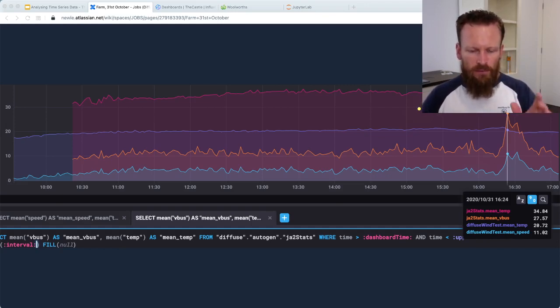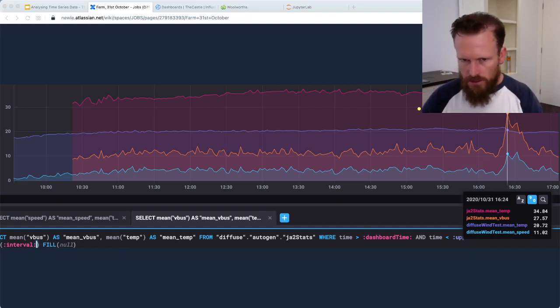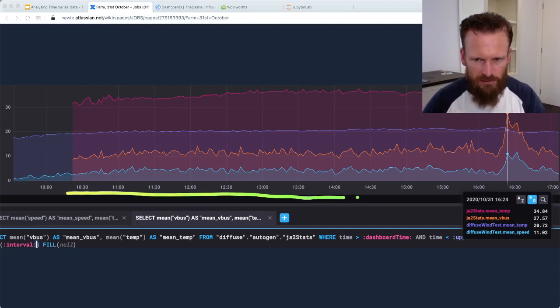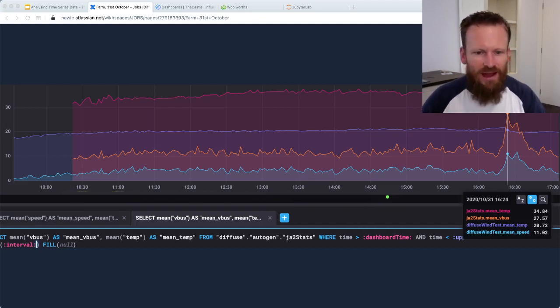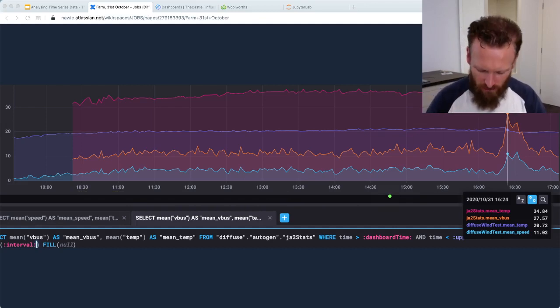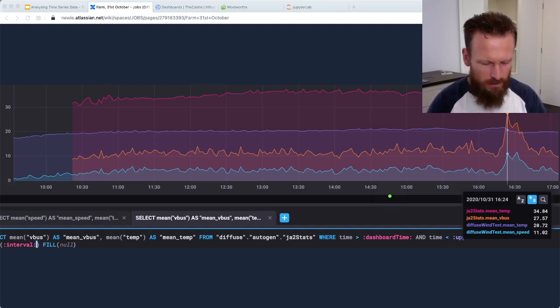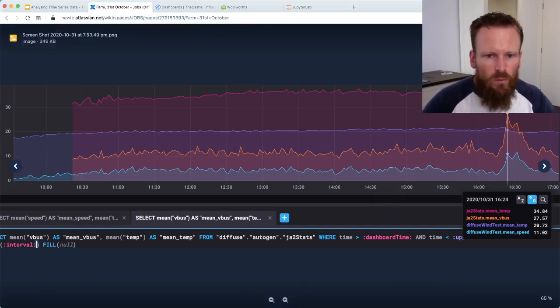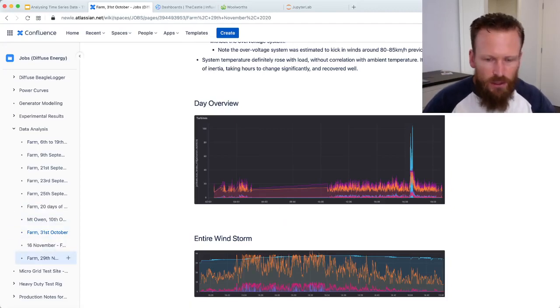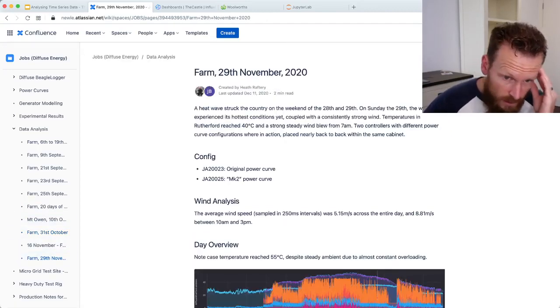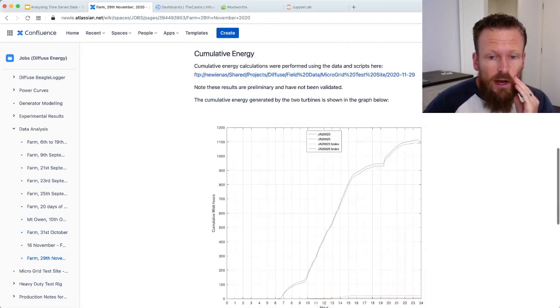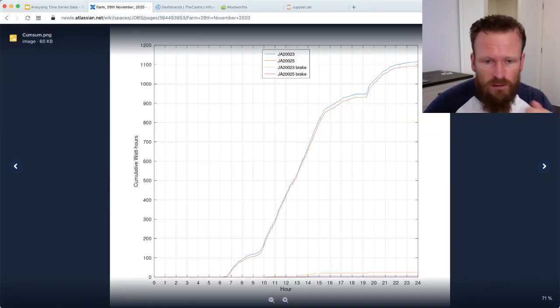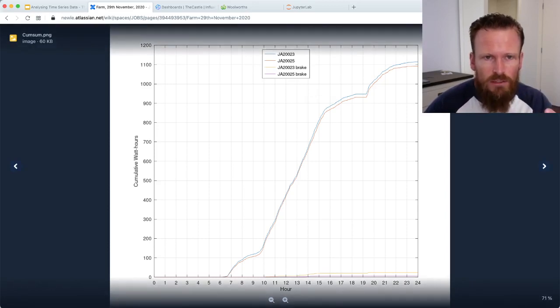But time series analysis only gets you so far. One of the restrictions, of course, is the fact that everything's plotted against time. There's other ways to slice and dice data. So often these tools are restrictive and it's worthwhile jumping out. One way to jump out is to use a tool like Octave. Fortunately, InfluxDB and Octave play perfectly well together.